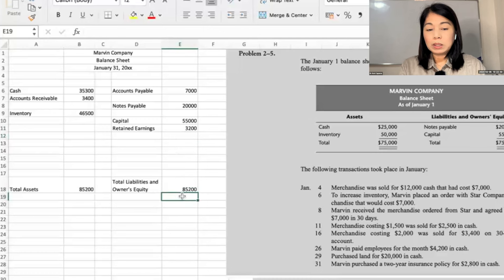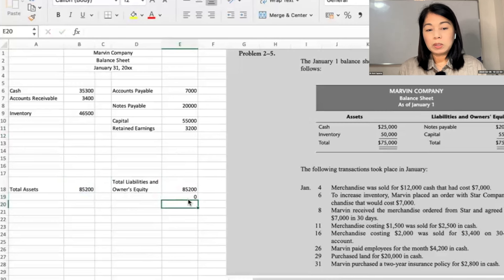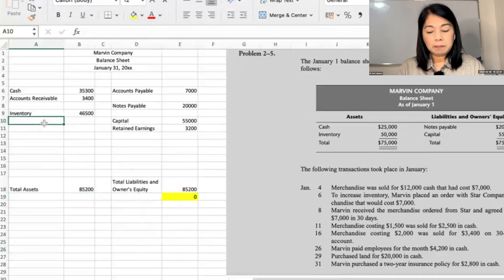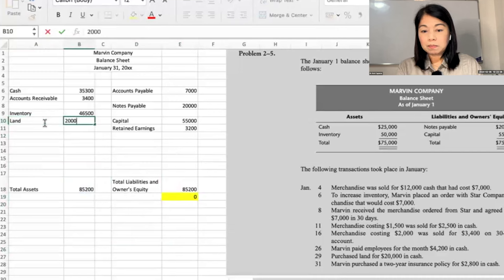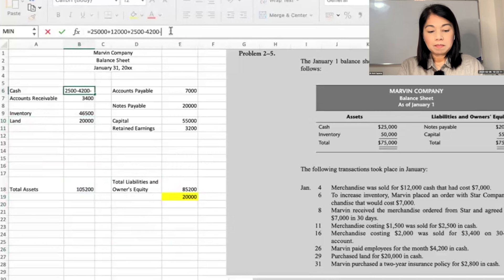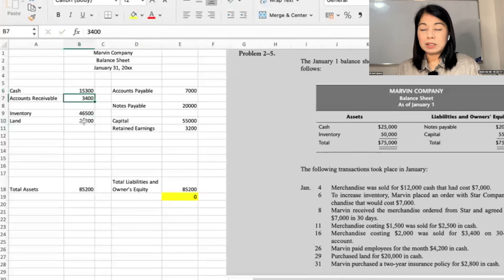One thing you can do to see whether you are balancing is to have a control account — assets minus liabilities and equity — which should always be zero. So for me, I always have to see that it is zero for every transaction. Next: purchase land for $20,000 in cash. So land $20,000 is added; cash is reduced. This is a transaction where everything happens on the left side — the asset part.